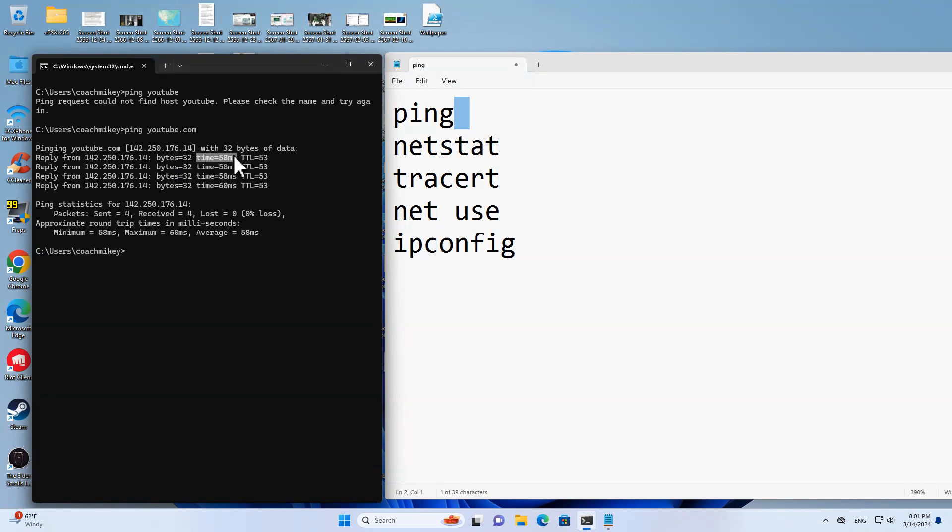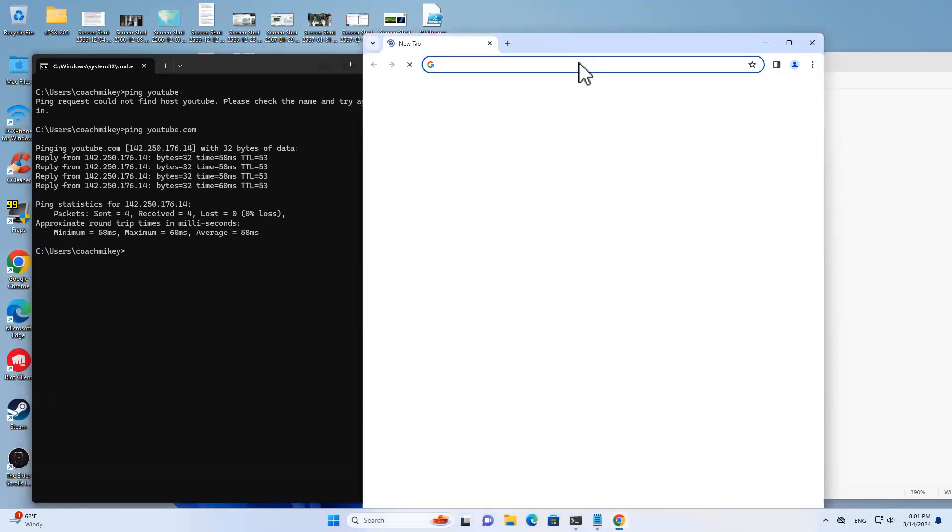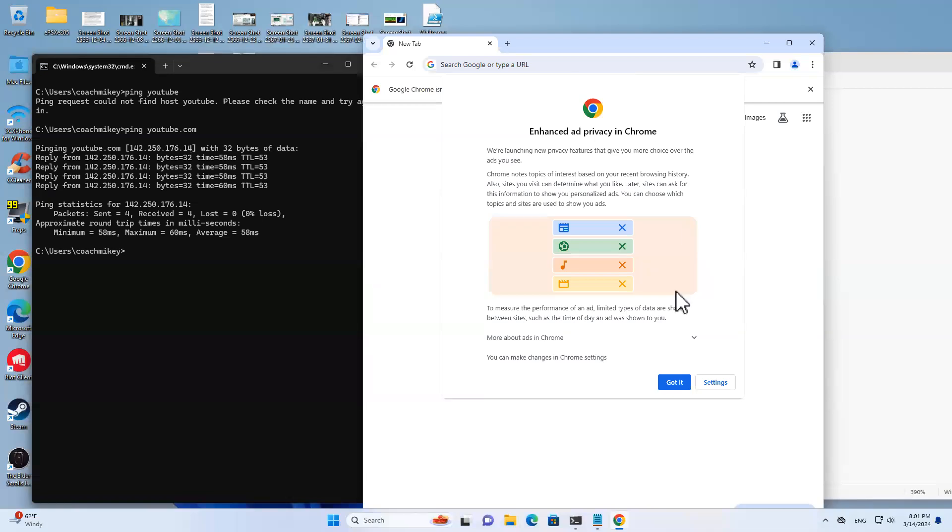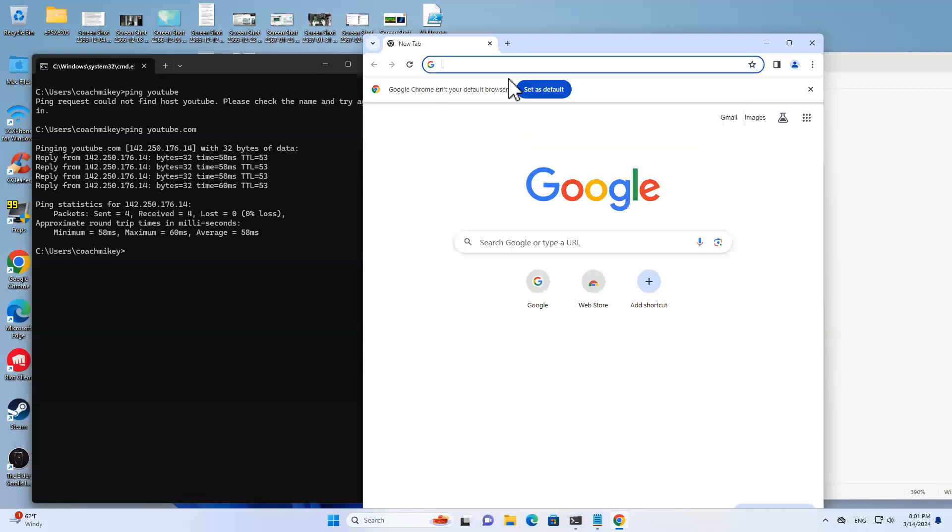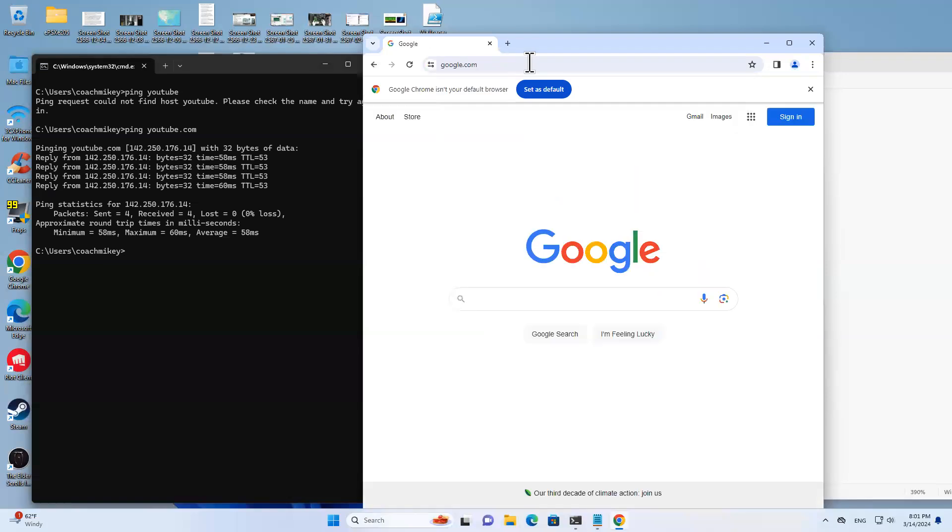YouTube actually is 142.250.176.14 and reply, yes we do get a reply. The bytes we get is 32, the time it took to arrive to us is 58 milliseconds, and the time to live is 53. So what are IP addresses? Do we need to know them? Well, not really. Every server out there in the world has an IP address. Your computer has an IP address inside your router at home.